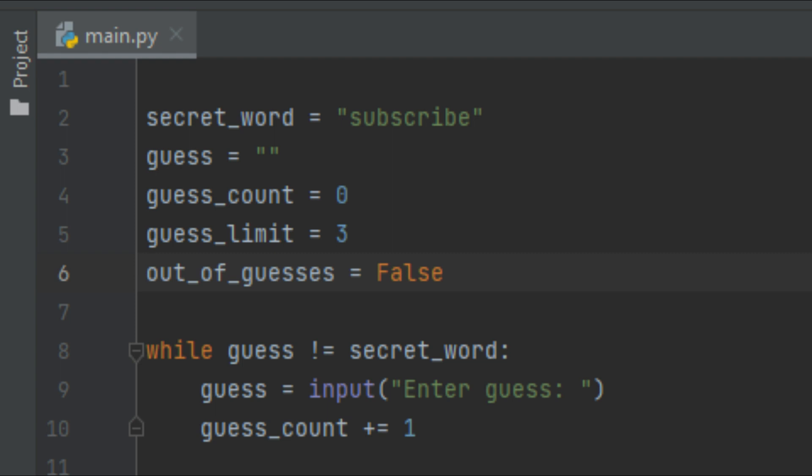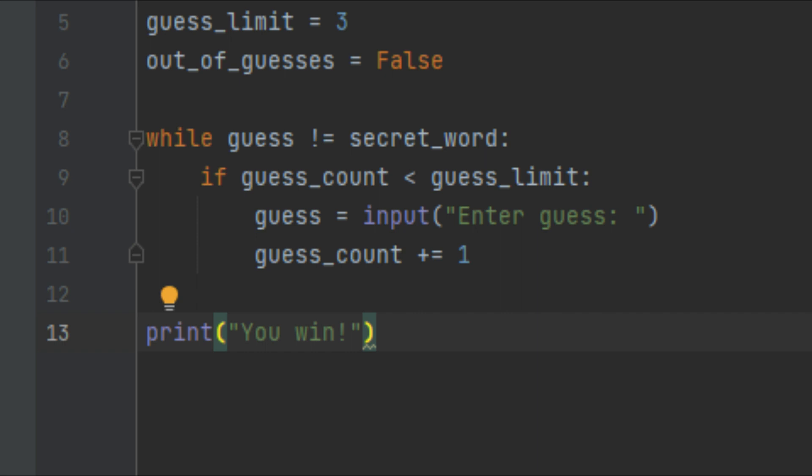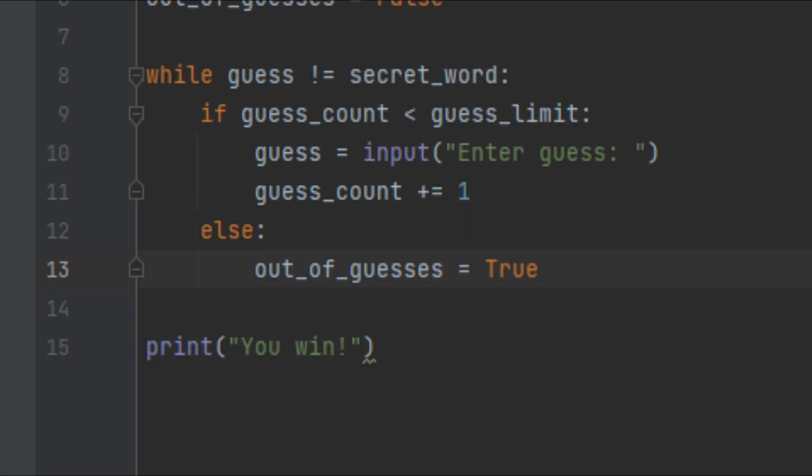Now let's use these variables to make the program more fun. The first thing I want to do inside the loop is check whether the user still has more guesses. So I'll make an if statement: if guess_count is less than guess_limit, that means they haven't used all their guesses, so we'll go ahead and give them a guess and increment the guess count. Otherwise, if they have reached their guess limit, I'll set out_of_guesses equal to True, because they are out of guesses.